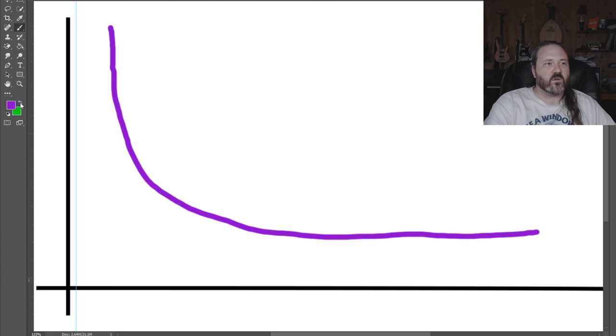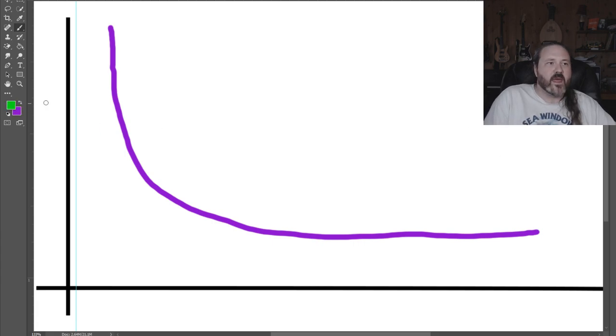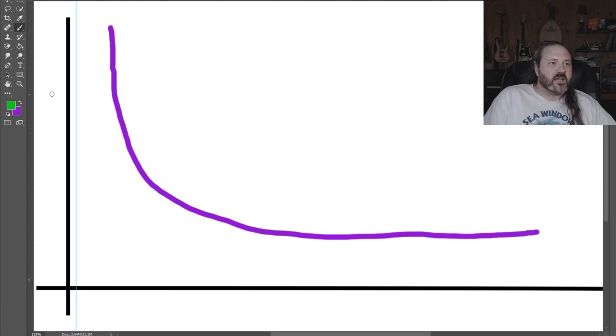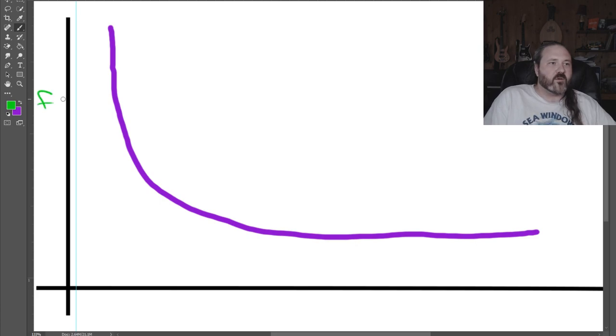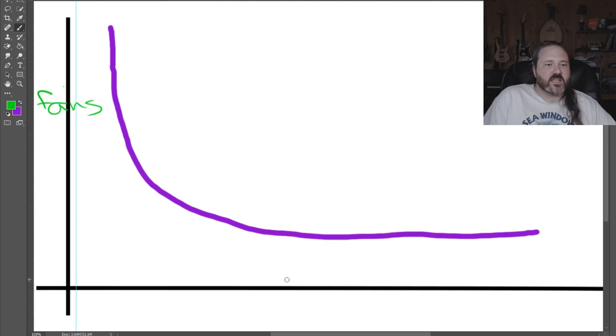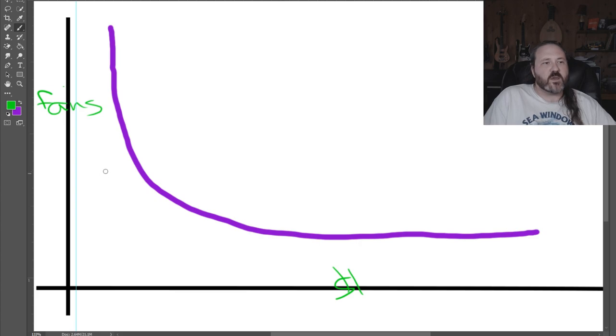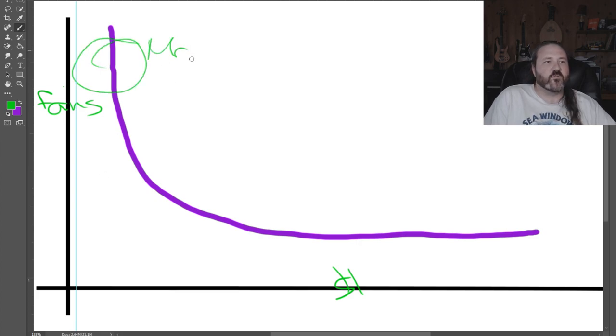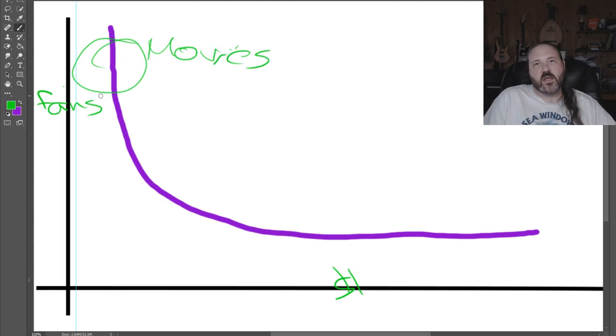So if you have this distribution curve represents the distribution of Star Wars fans, and the Y axis would be the number of fans. And the X axis actually would represent the amount of money each fan spends.